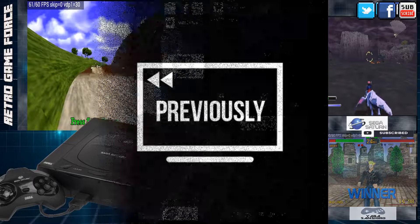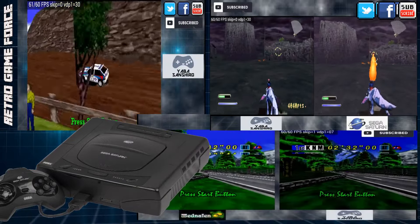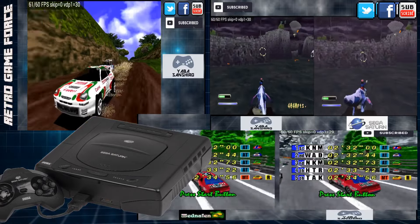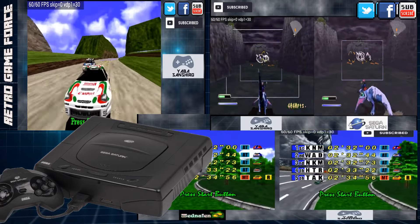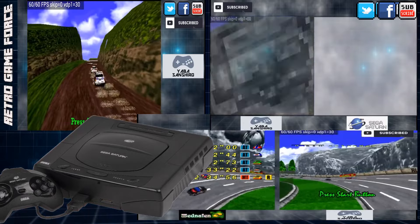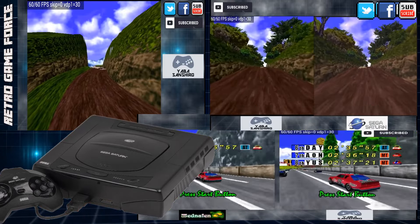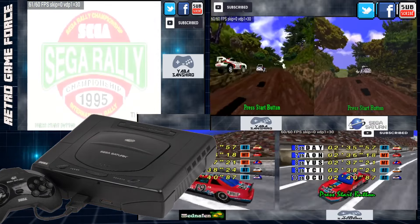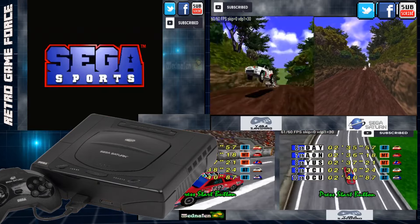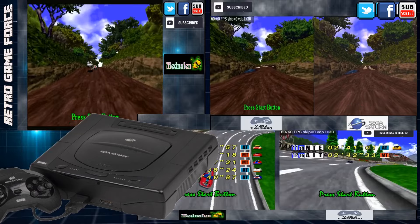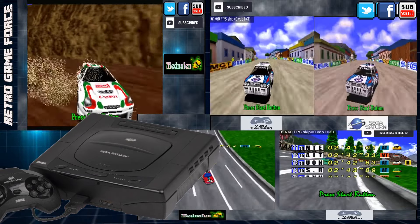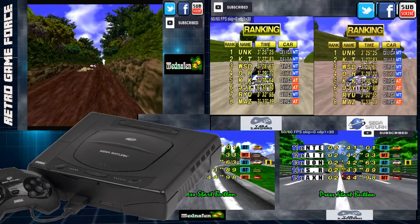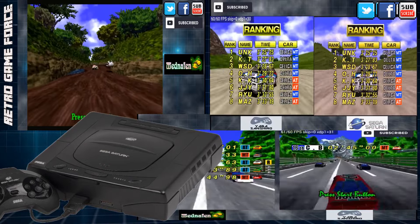Previously on RGF, I did review videos of the Yaba Sanchiro and the Madnafen Sega Saturn emulator, comparing them with the real hardware and explaining the pros and cons of using those specific emulators. We even had a dedicated video where I compared SSF, Yaba Sanchiro, and Madnafen against each other to select the best option for you guys to play Sega Saturn games over emulation.